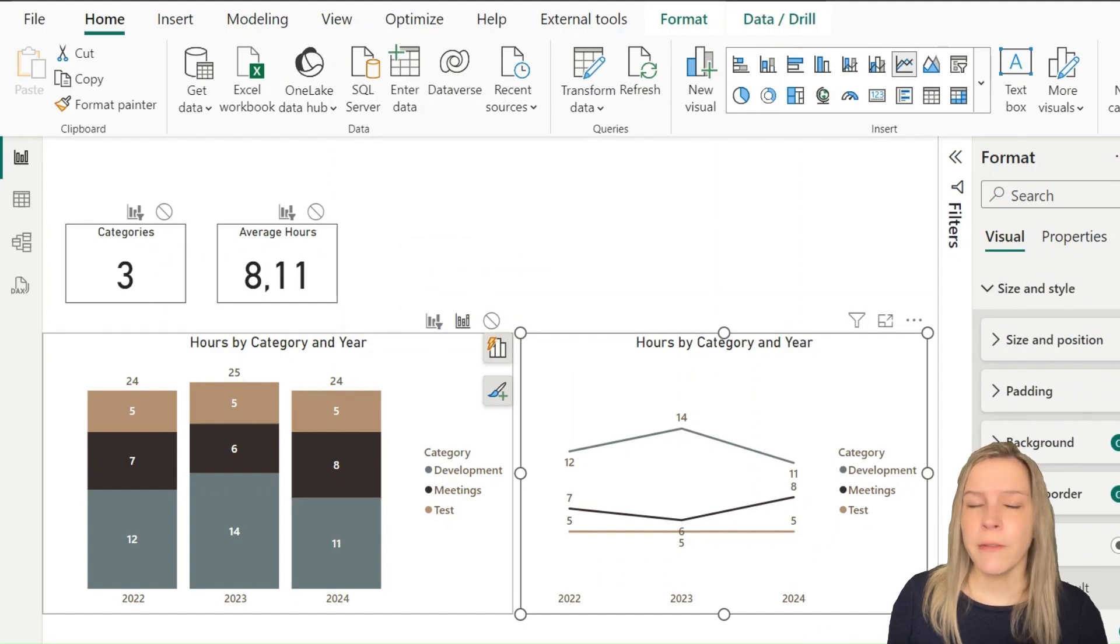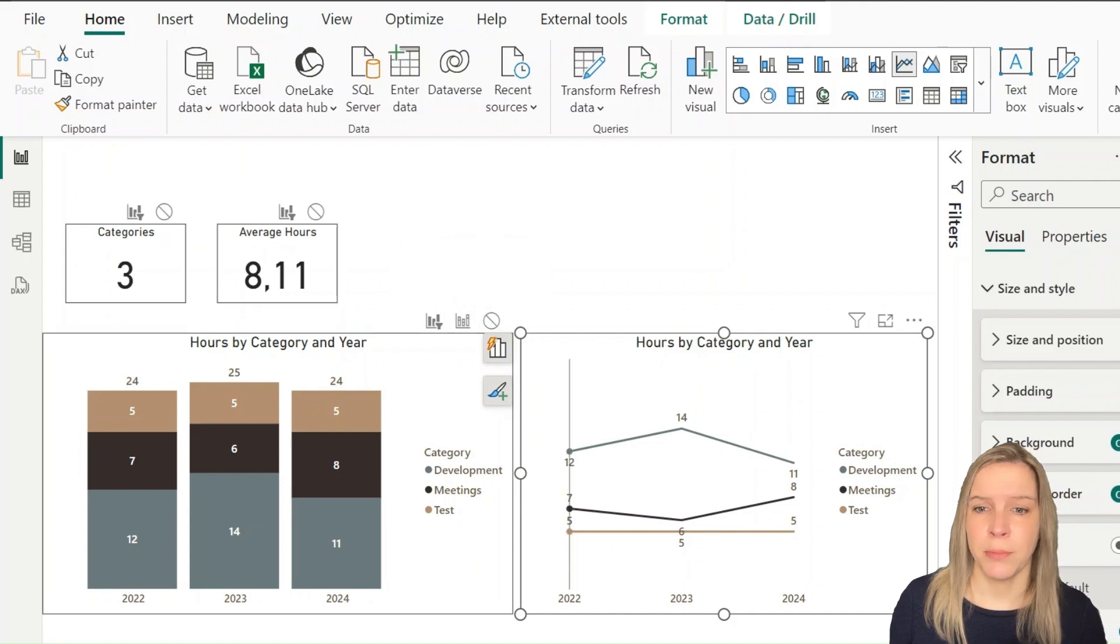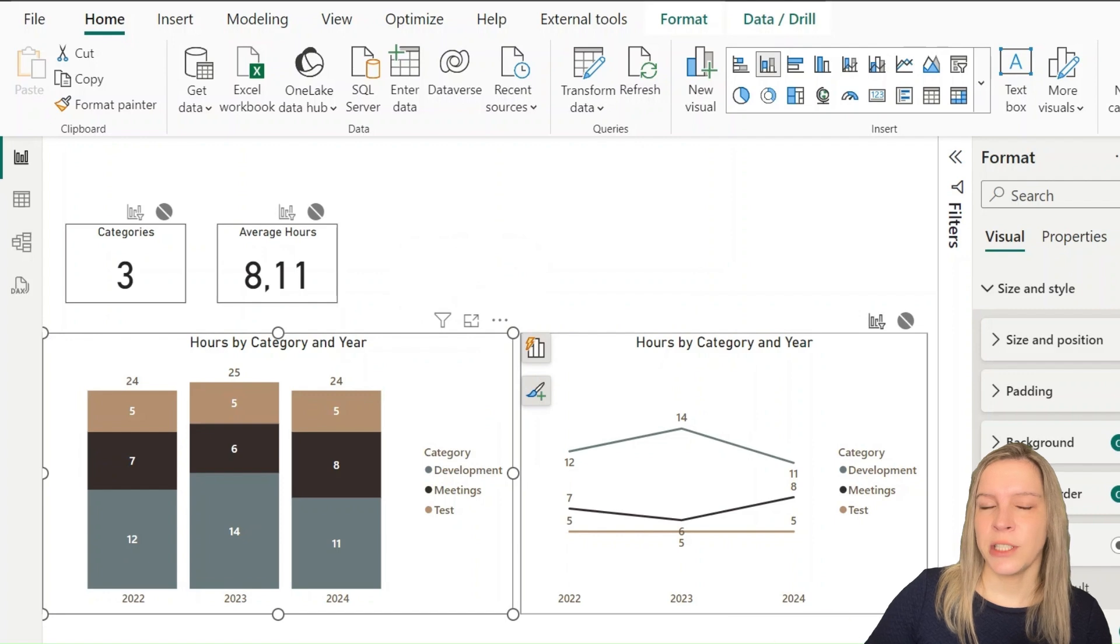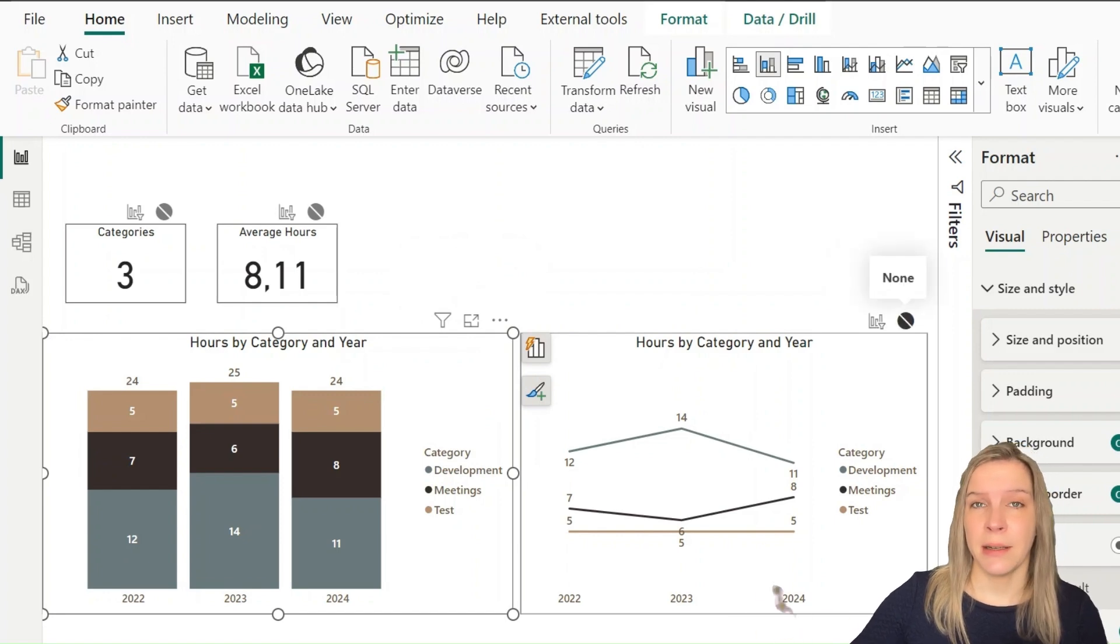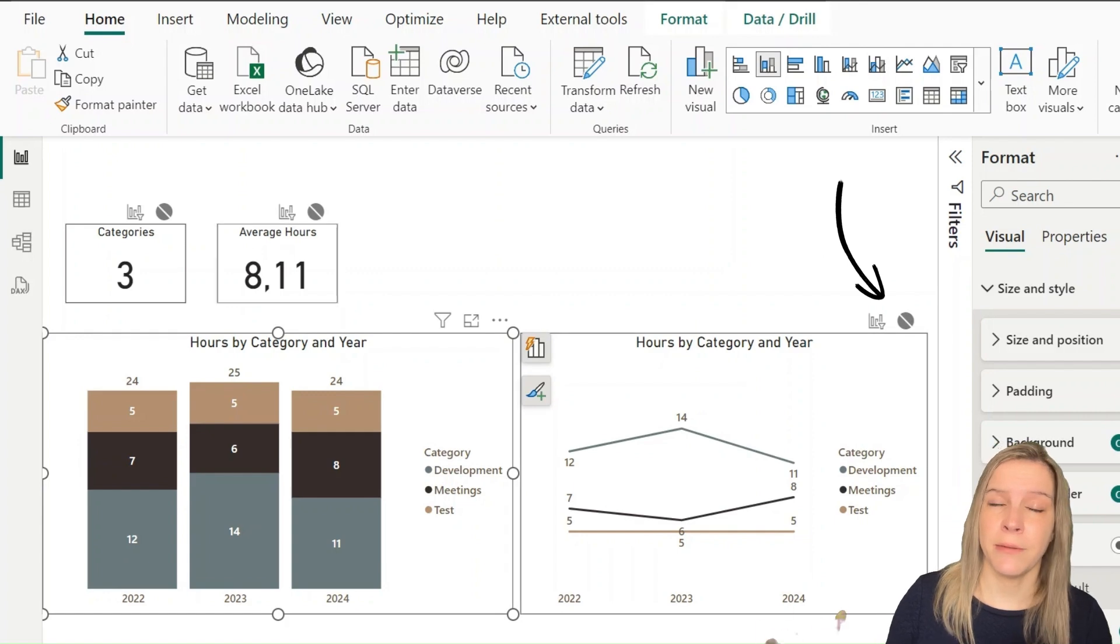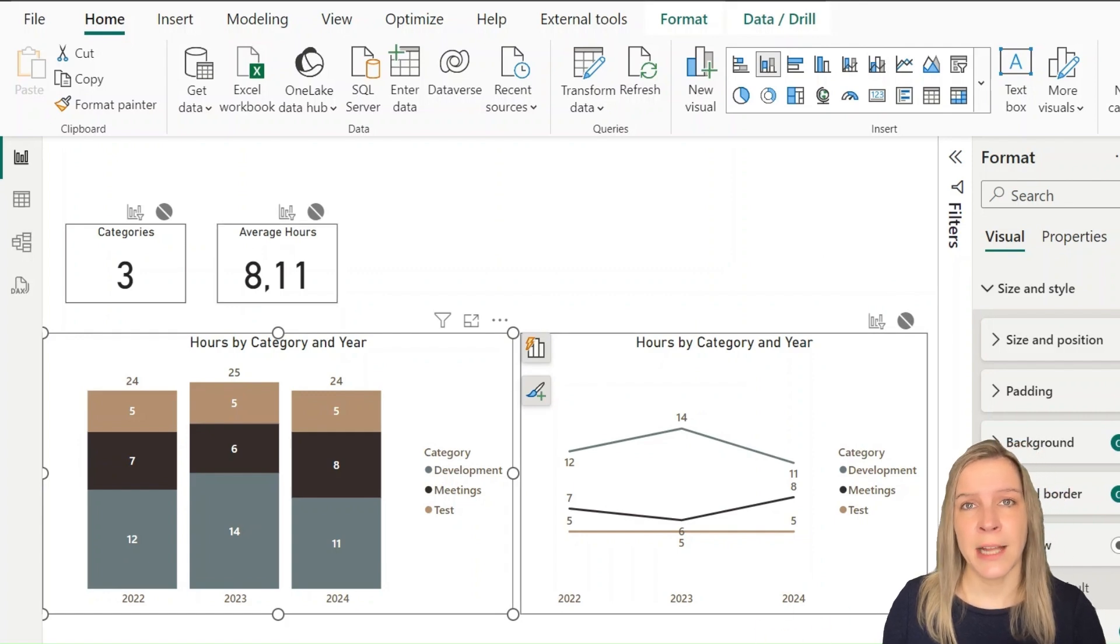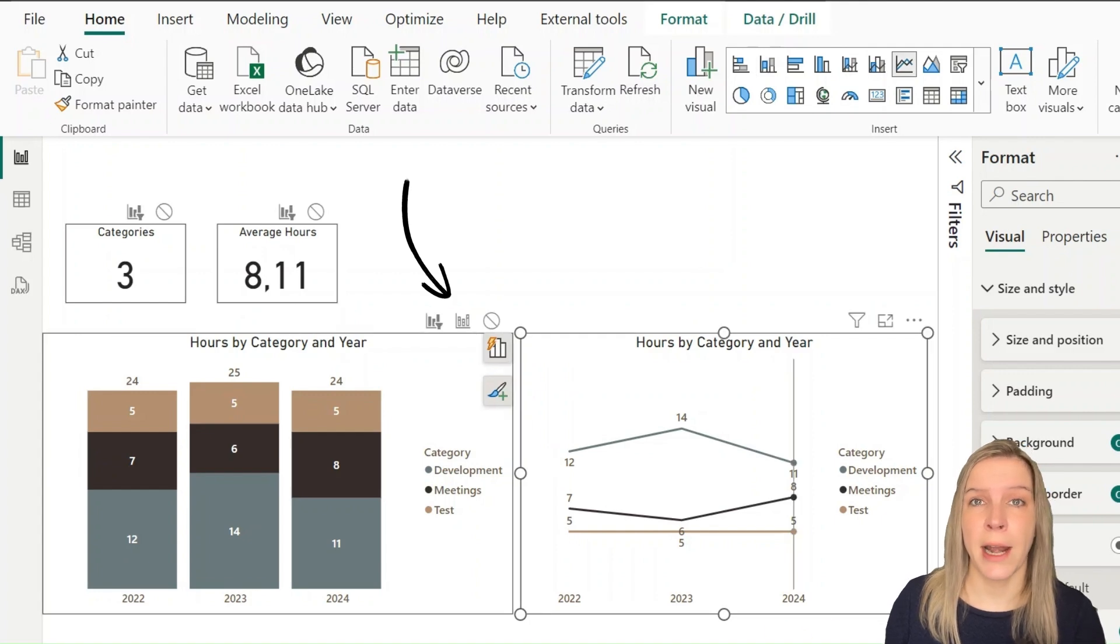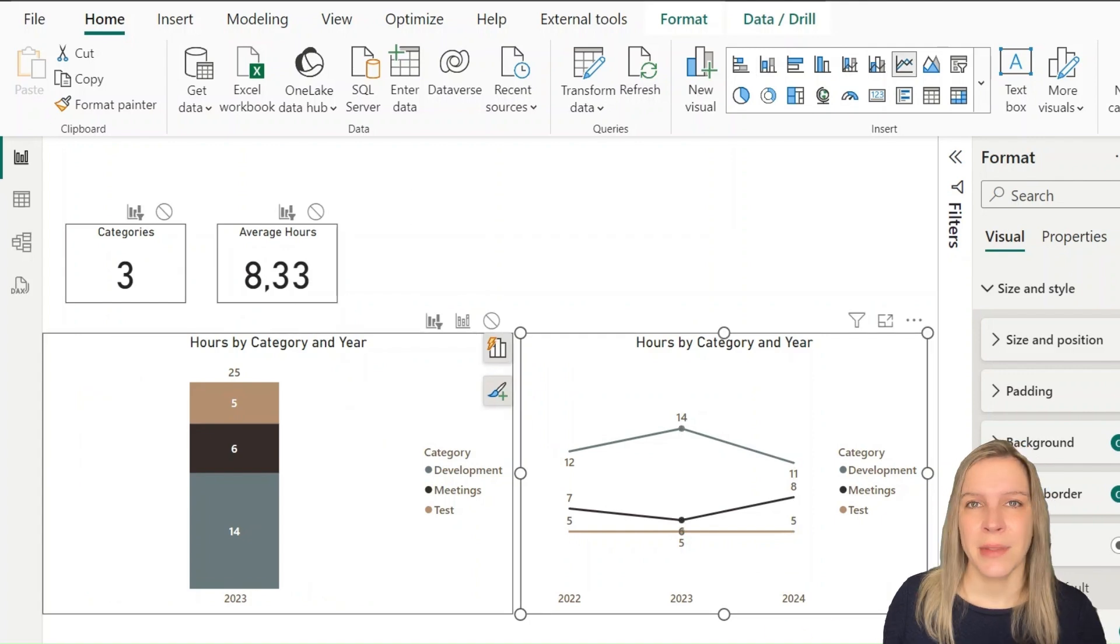Not all visuals have the same interaction possibilities. We can see the stacked bar chart—the line chart can have no interaction or it can be filtered. If we click on the line chart, we see the stacked bar chart can be filtered, highlighted, or there's no interaction.